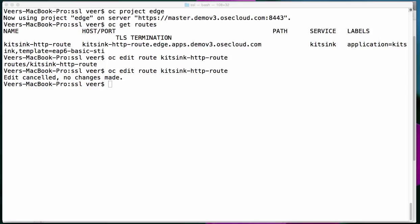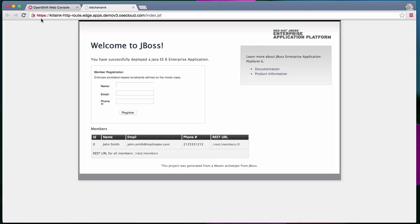If I test the application now with HTTPS, this application is running. Earlier when we tried HTTPS, we got a service not available, but now it is running with HTTPS. That means the TLS edge termination is working.